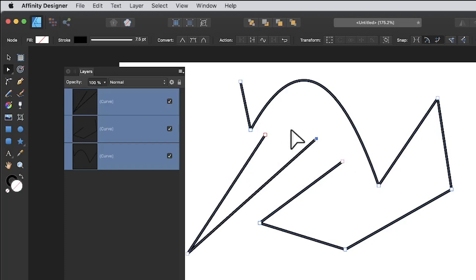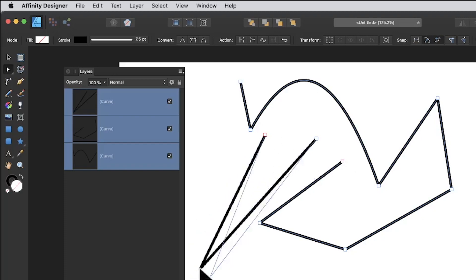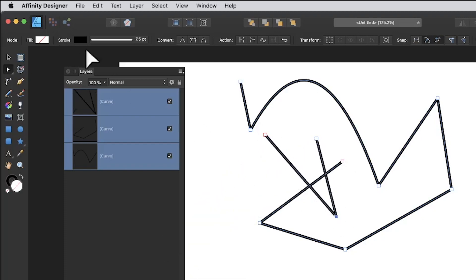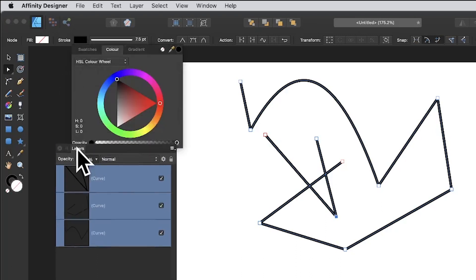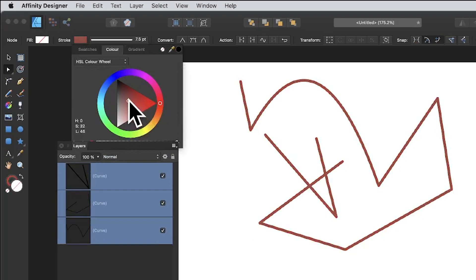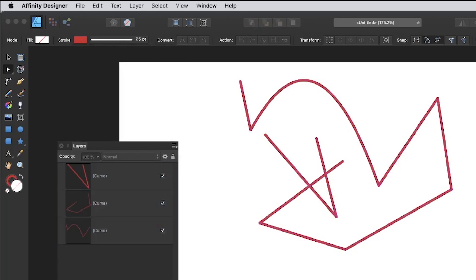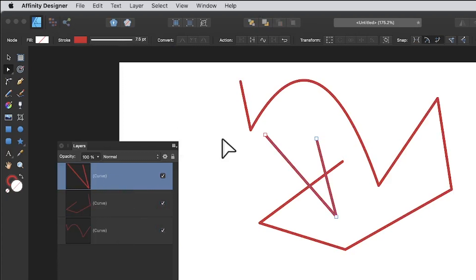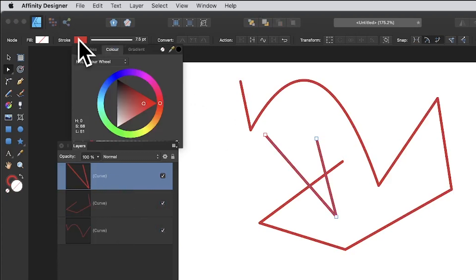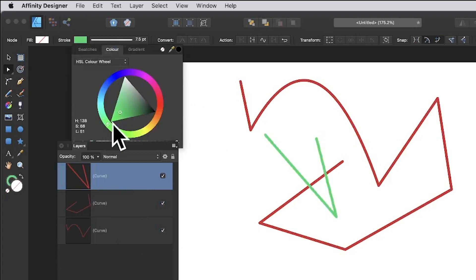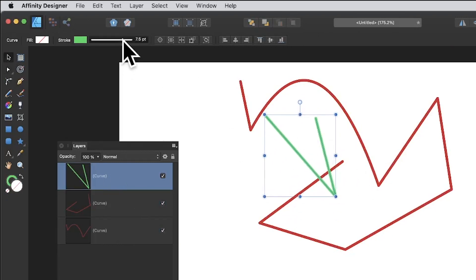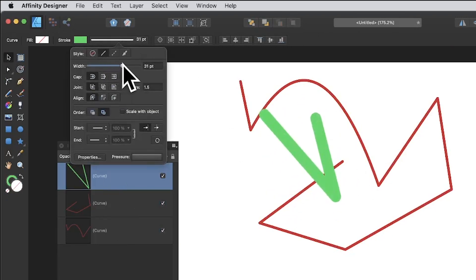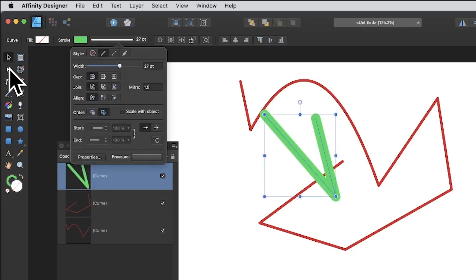Once broken apart, you can manipulate each curve separately. You can also change the color of the individual paths — for example, going for red. Just be careful: if multiple paths are still selected they'll all change color, so deselect as needed to color them individually.